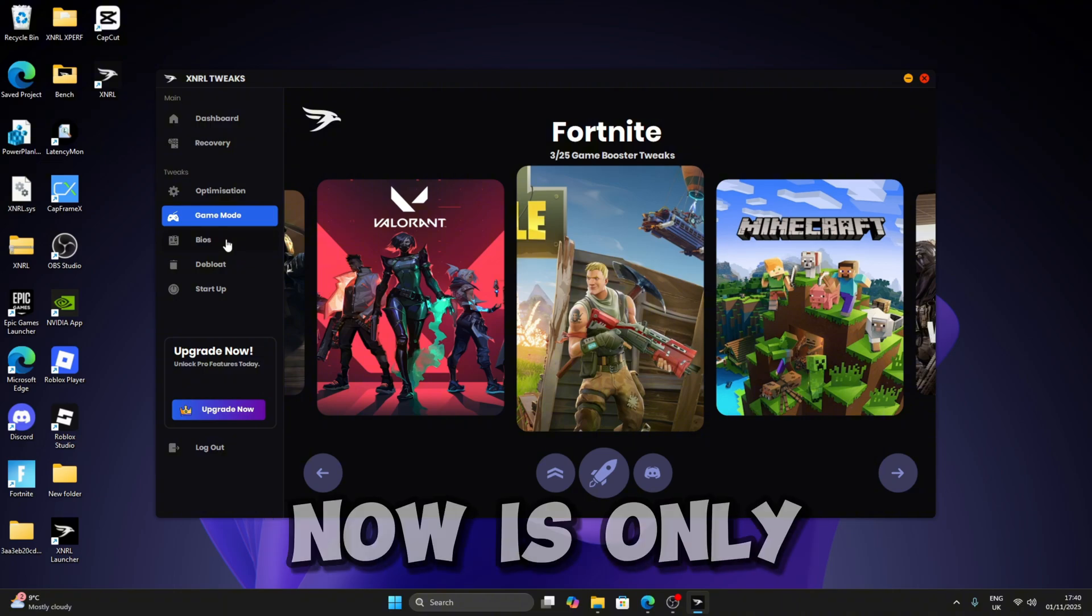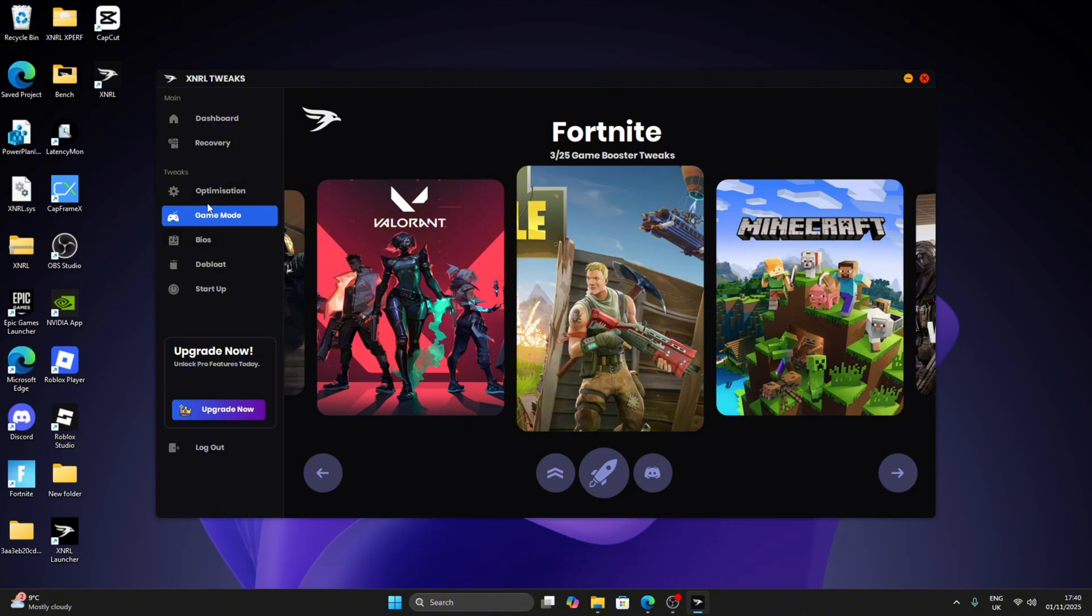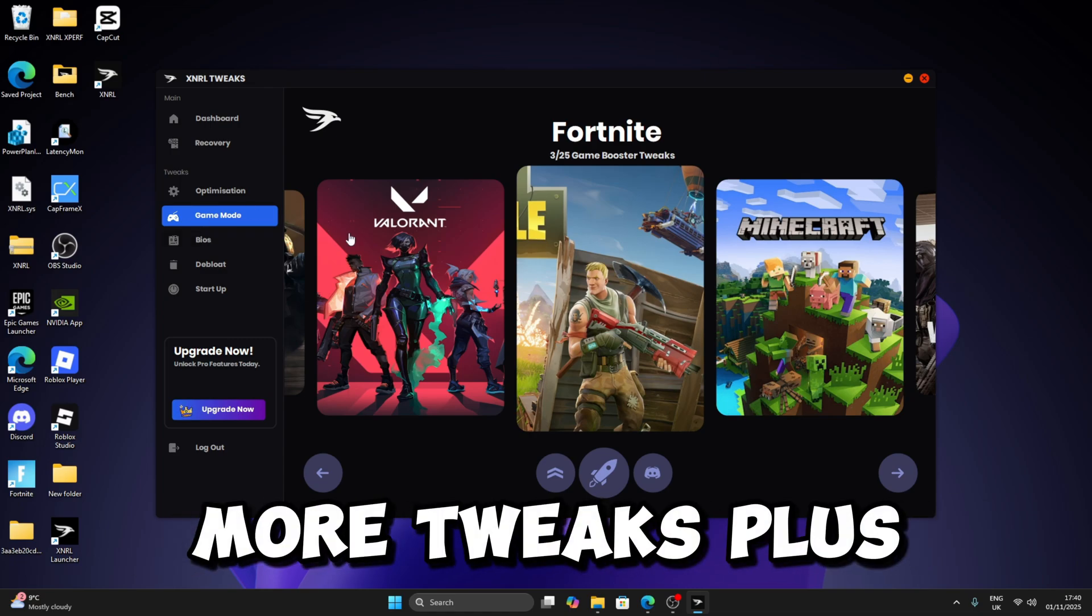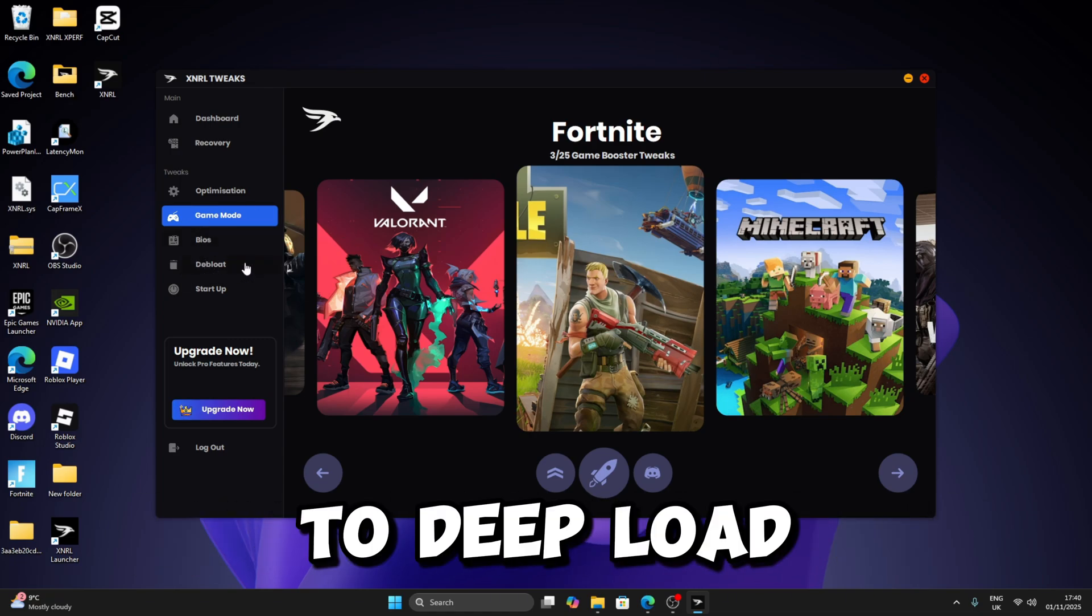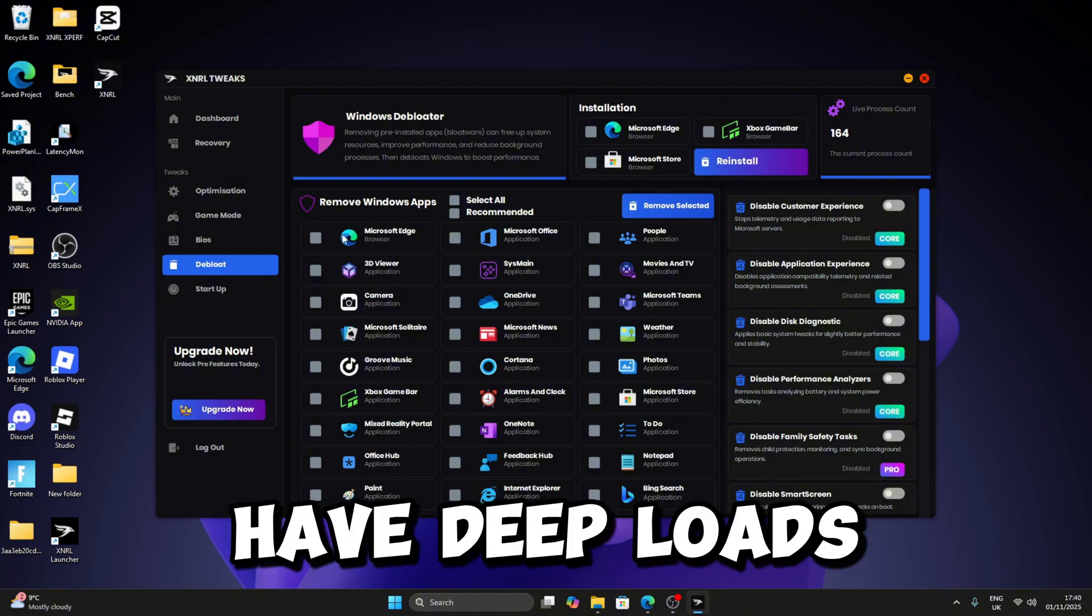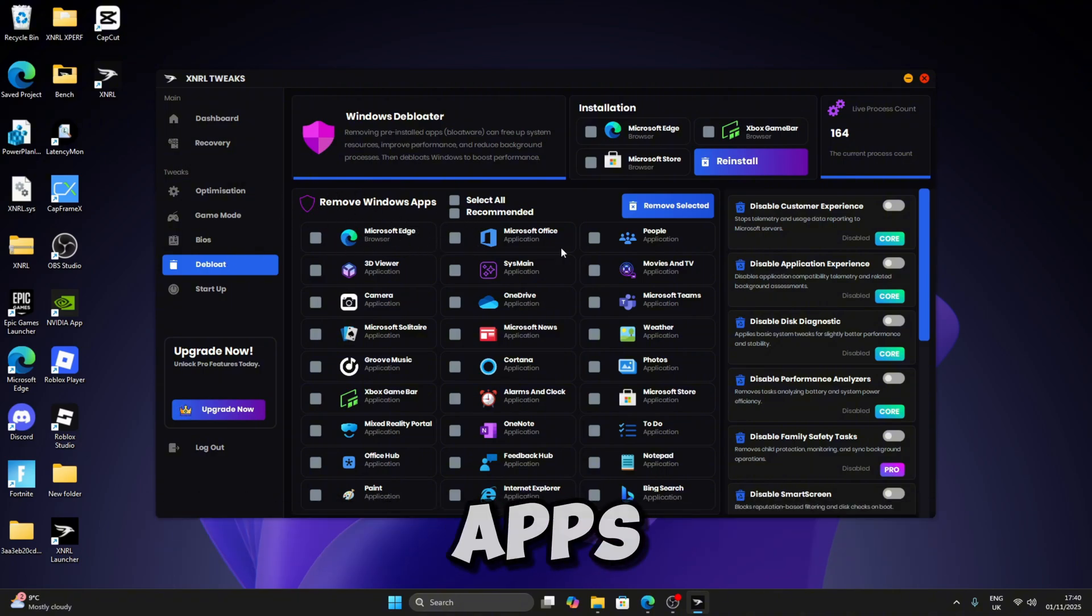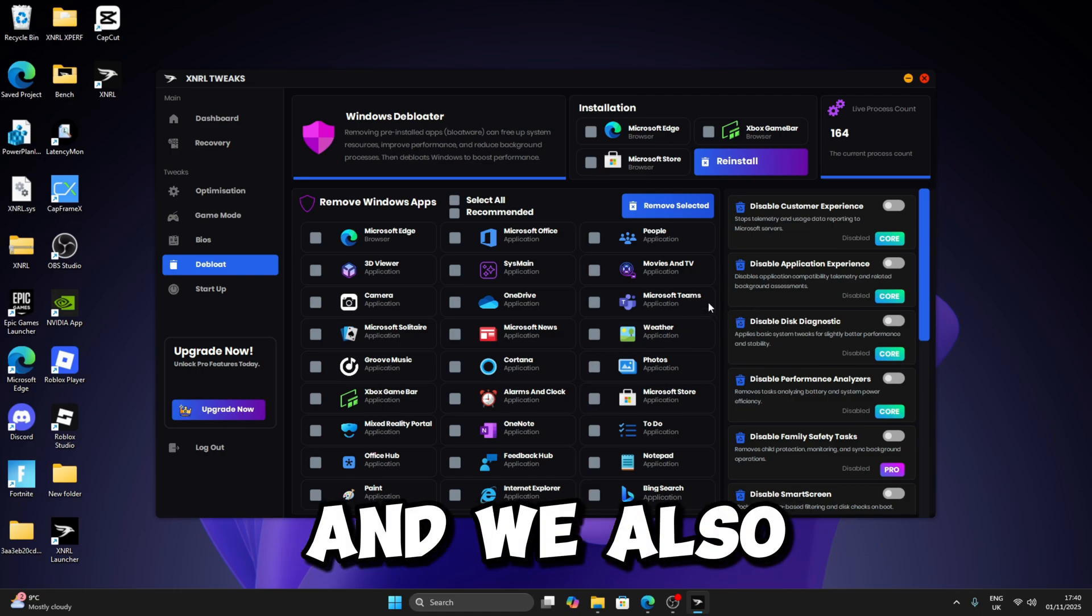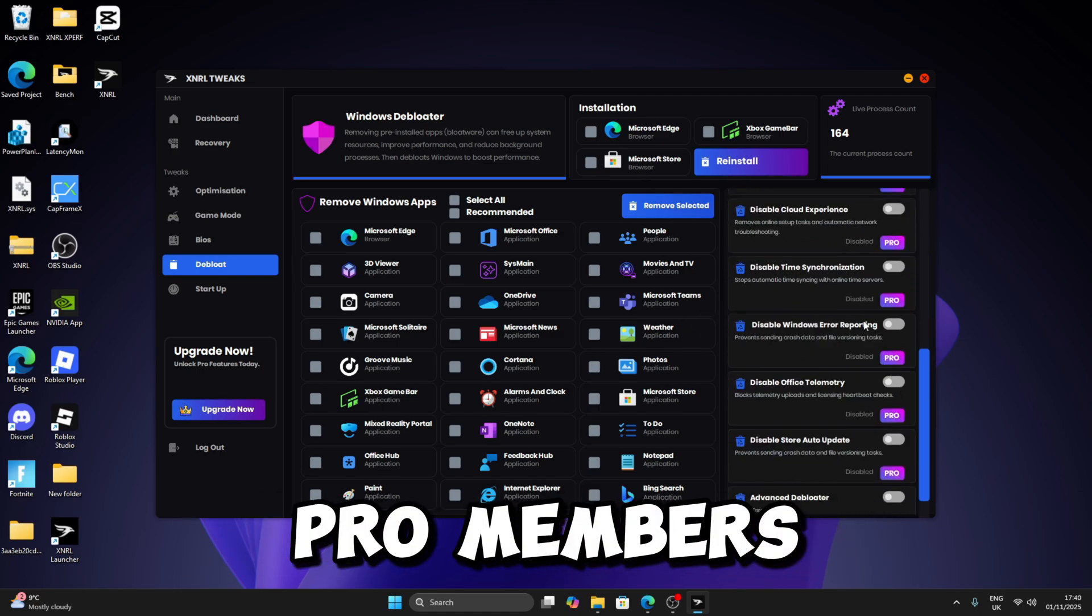People who buy our app have more tweaks plus BIOS, but we're going to keep this part to Debloat. So now we have Debloat. We can basically remove some basic apps and we also got a tweak menu right here, but this is only for Core or Pro members.